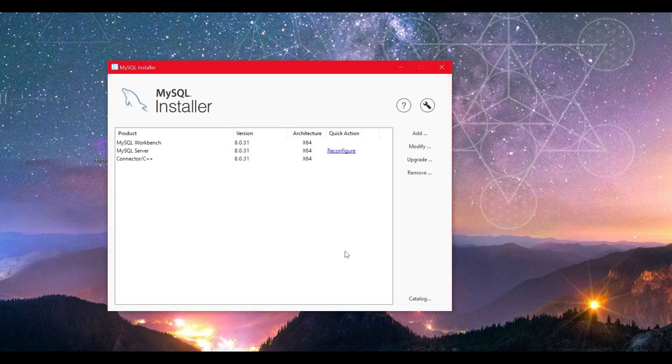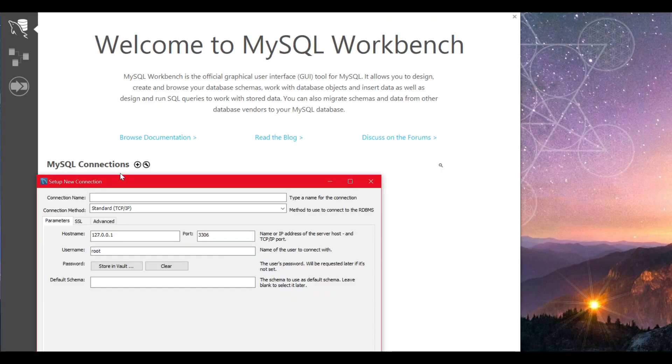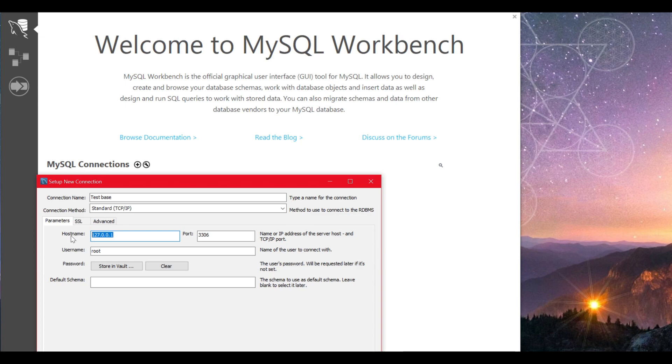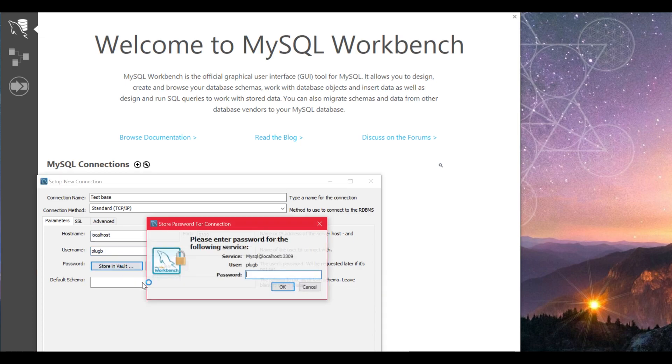So it's time to open the workbench and connect to the server to start making databases. Click the plus icon here and give a name to the connection followed by typing localhost, the port, username we created, also the password we stored on our note file. I hope you did because if you didn't, you will have to uninstall and start this process all over again.